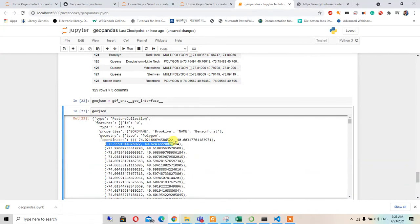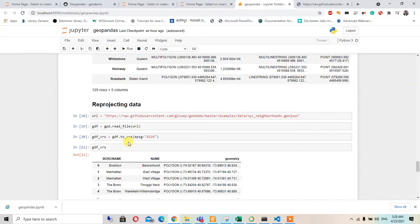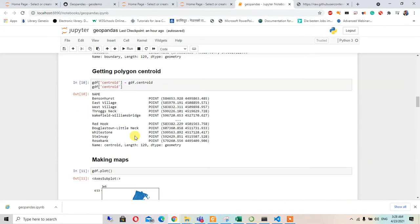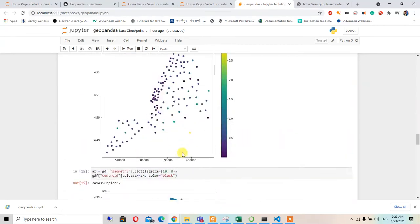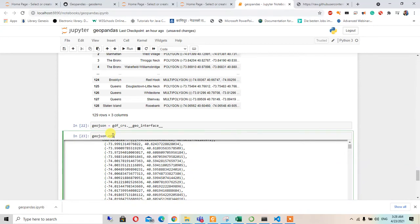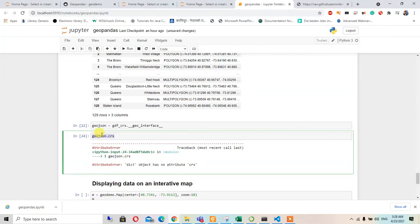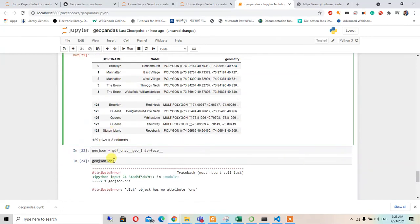All the file coordinate systems have been changed to the new CRS. If you want to check the CRS of this data, we can write GDF.CRS. I tried geo_json.CRS but we cannot see this because the native object has no attribute — GeoJSON is a dictionary object. So we use GDF_CRS.CRS instead.